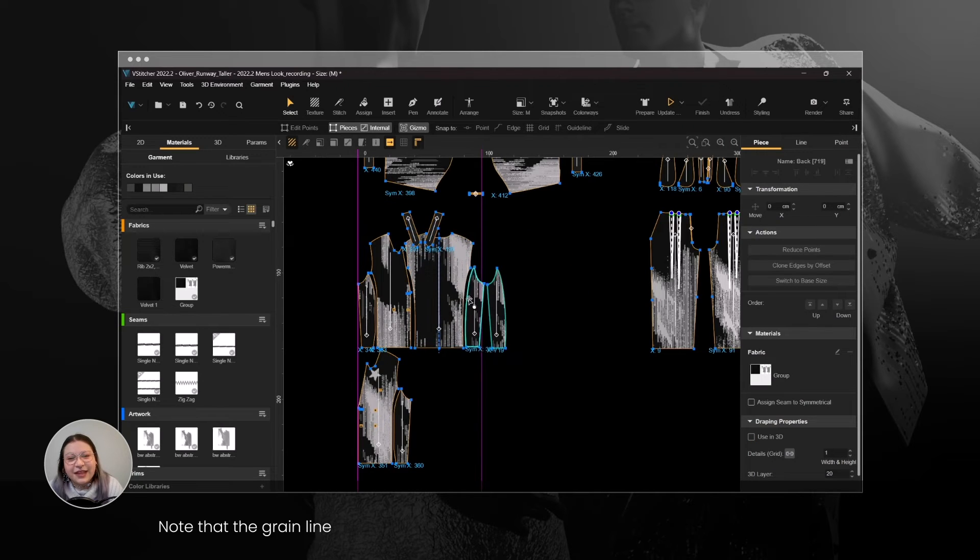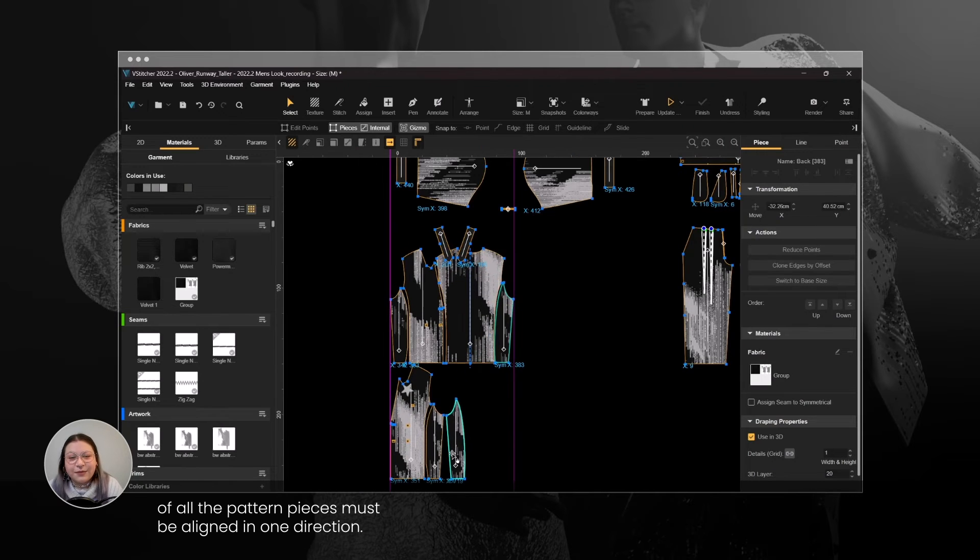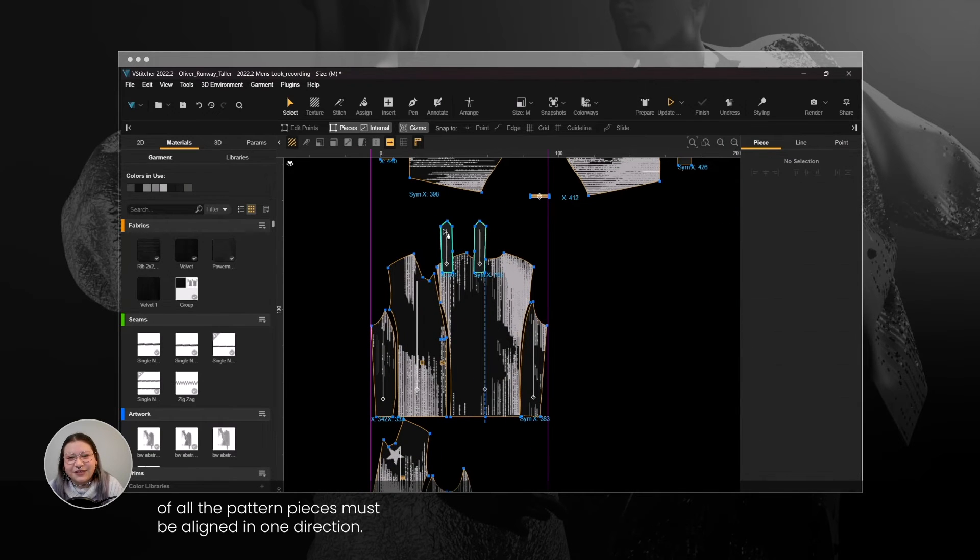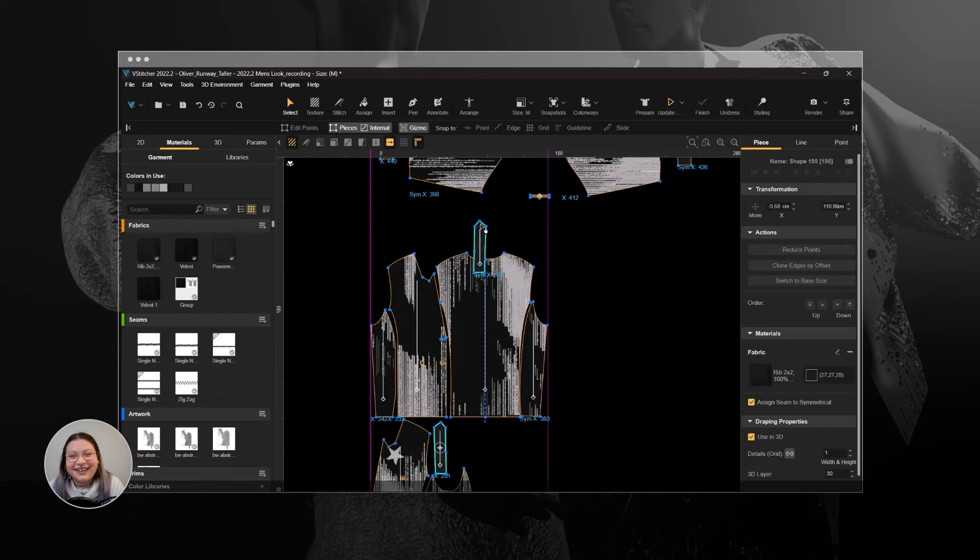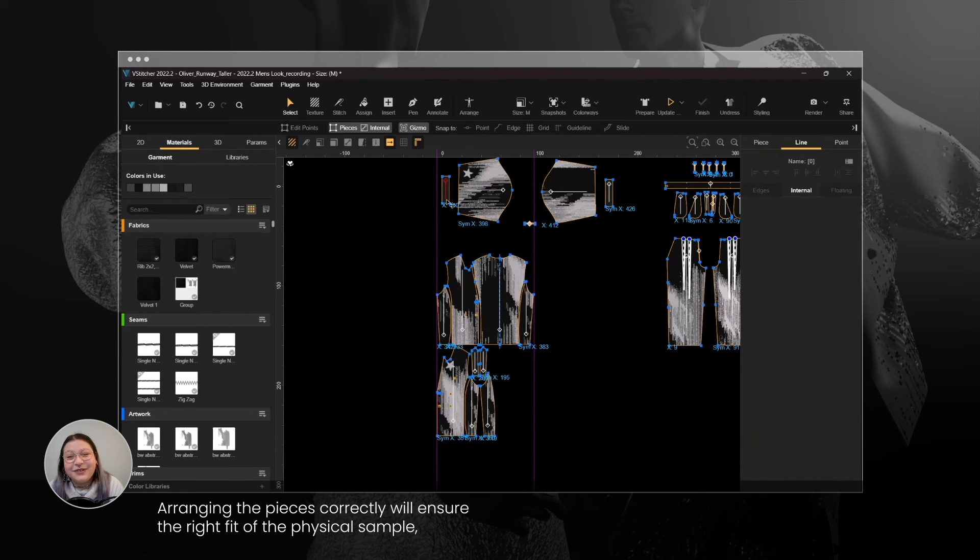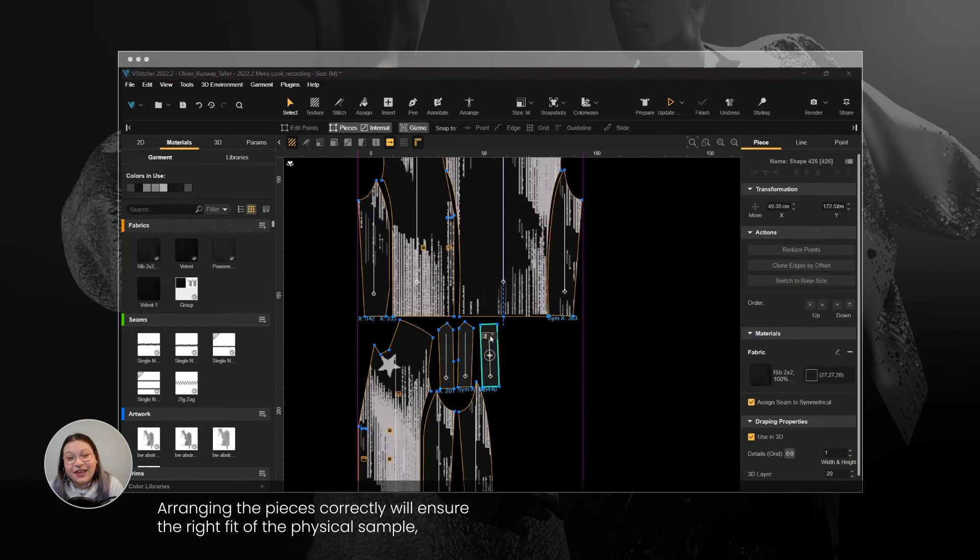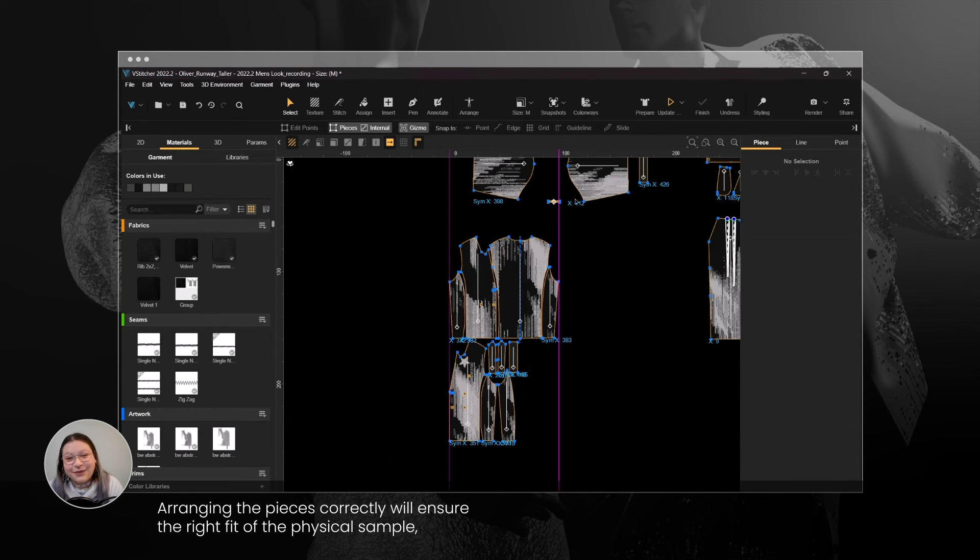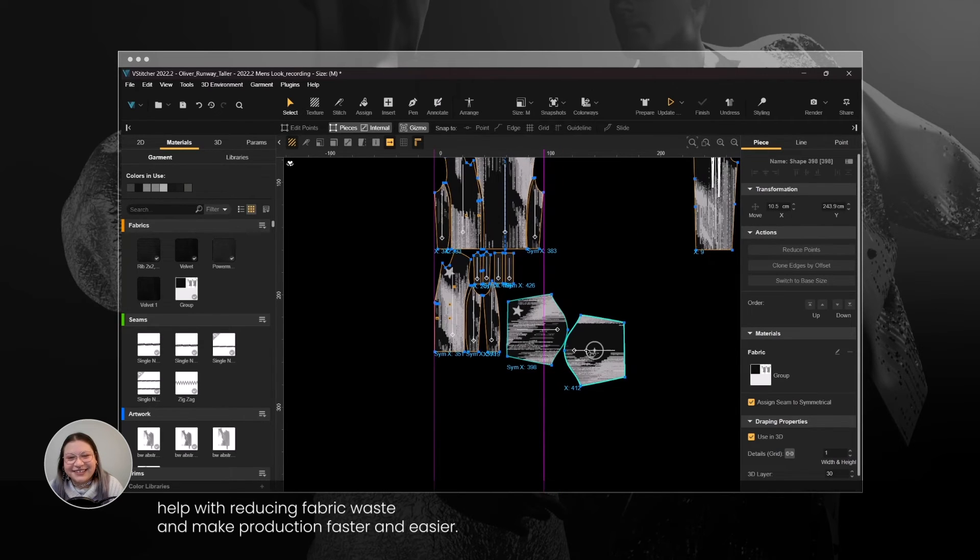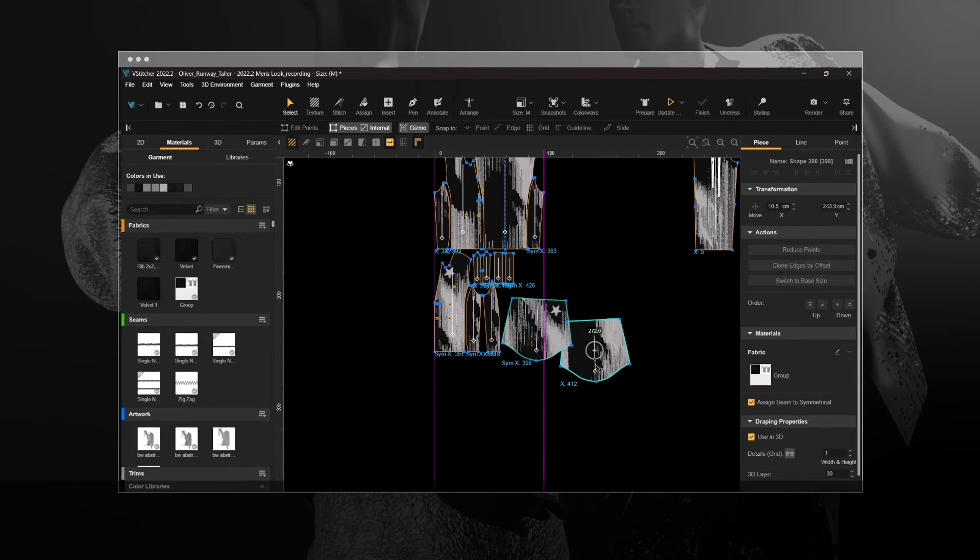Now let's arrange the pattern pieces in the 2D window to match the layout we set with the guidelines. Note that the Grain Line of all the pattern pieces must be aligned in one direction. Arranging the pieces correctly will ensure the right fit of the physical sample, help with reducing fabric waste, and make production faster and easier.